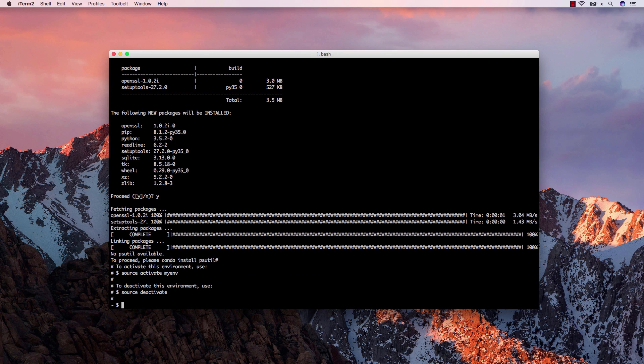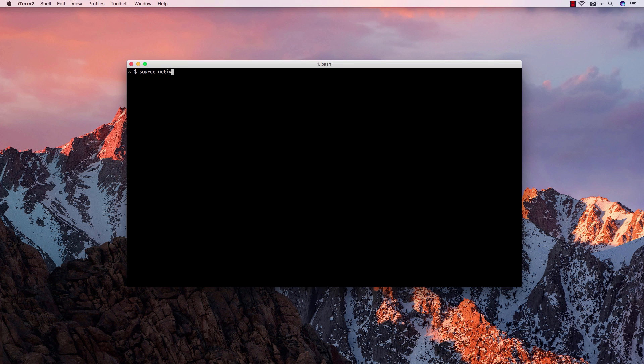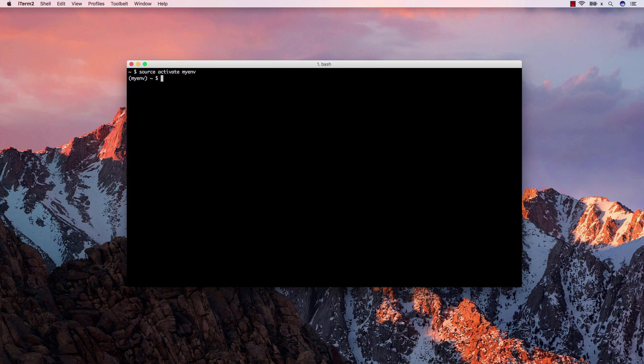Once an environment is created, we can activate it with the source activate command. Once activated, your prompt will change to indicate the name of your current environment, which is myenv in this case.